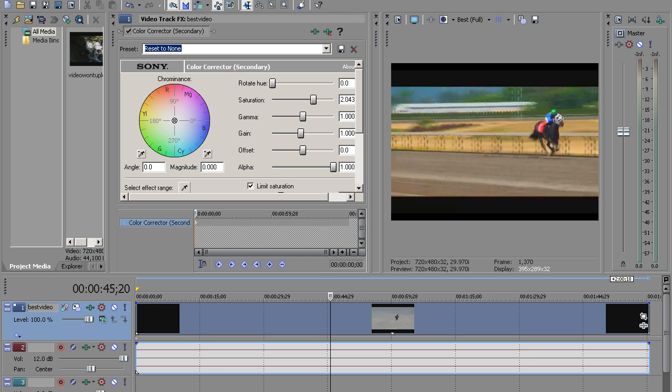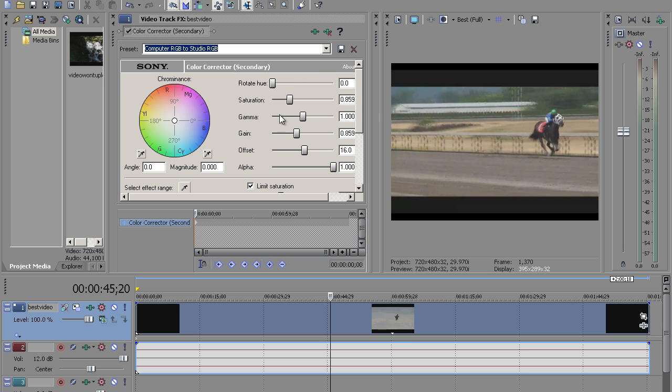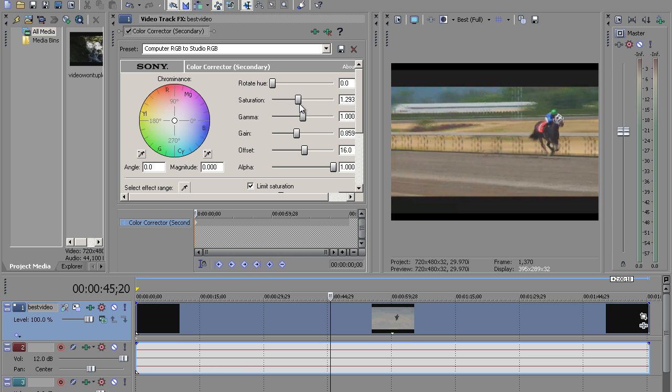I'll show you one other thing too. I almost forgot one thing. It's getting kind of late here at night and I'm getting kind of tired. But check this out here. See where it says preset? Click on this right here and go from computer RGB to studio RGB. Now let's increase the saturation a little bit. Look at those colors. Pretty nice. Pretty cool.